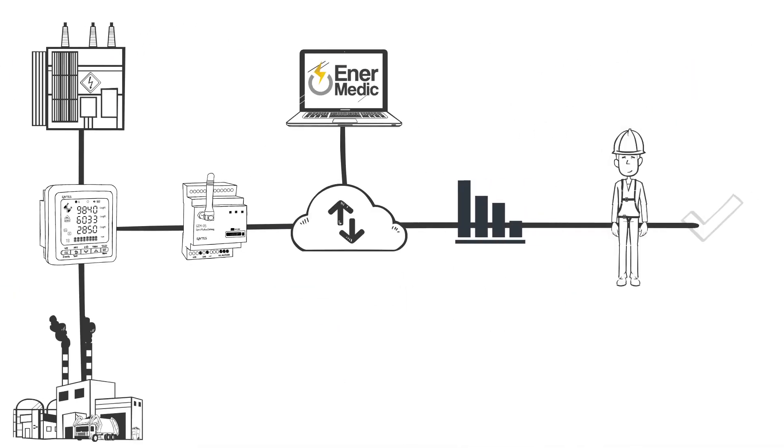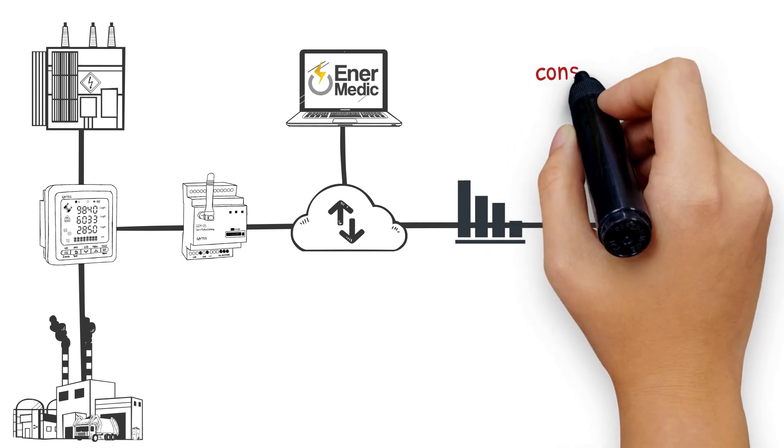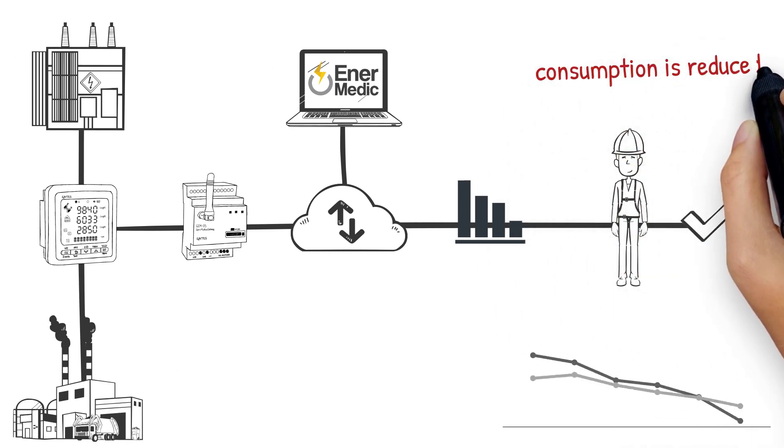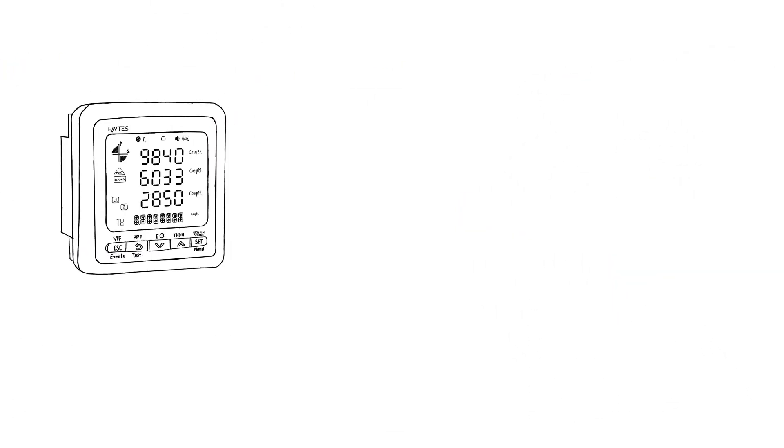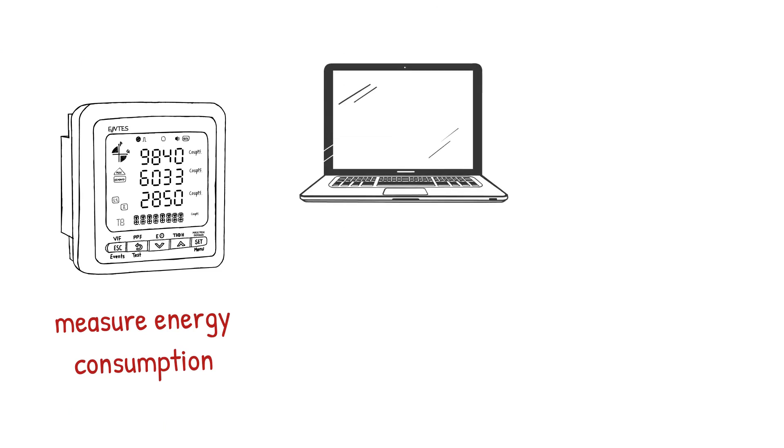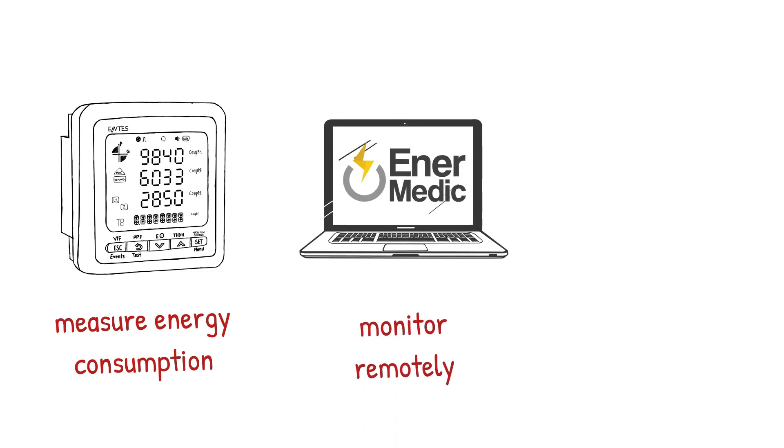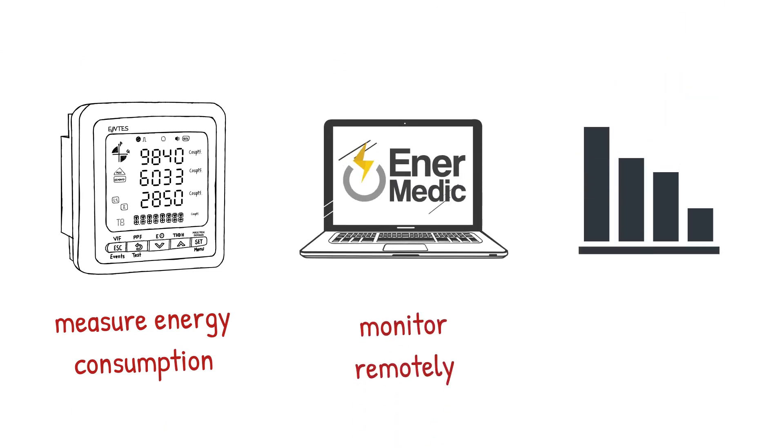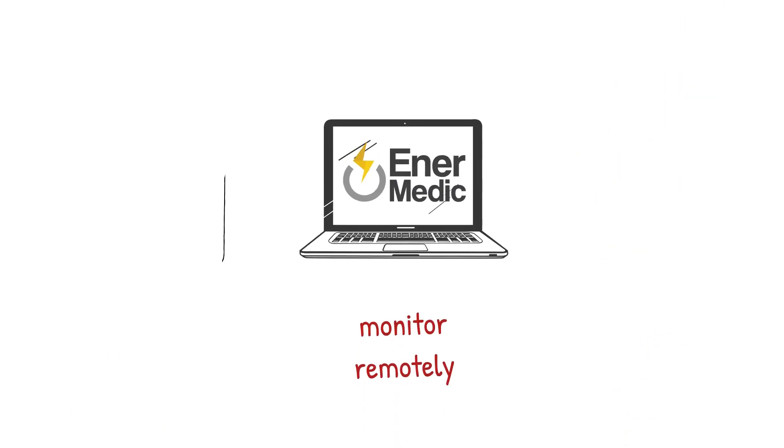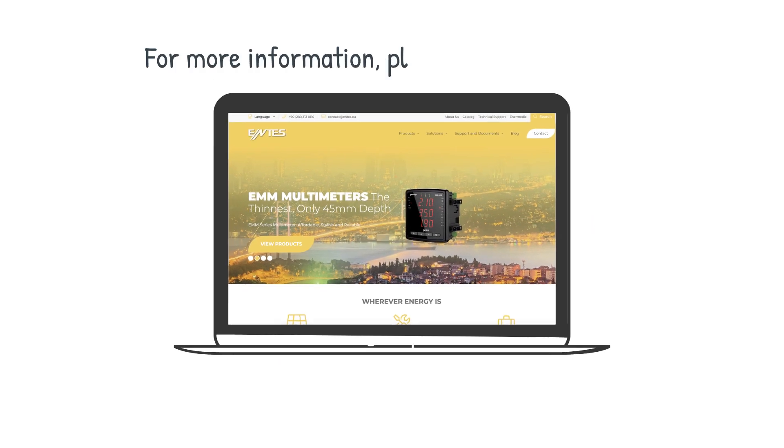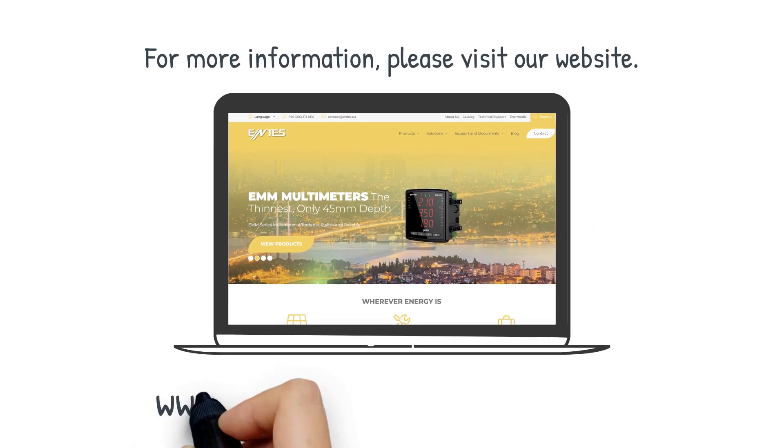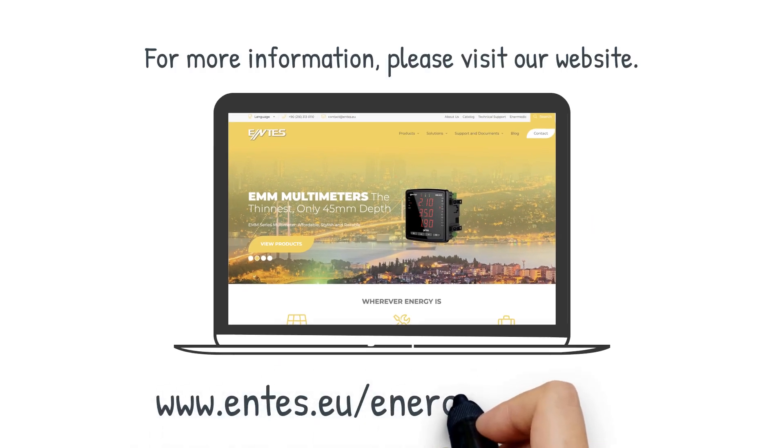It is now possible to reduce consumption with the actions you take. Use your energy analyzers to measure and remotely monitor your consumption and reduce costs. Please visit our website for more information www.entus.eu/energy-analyzers.